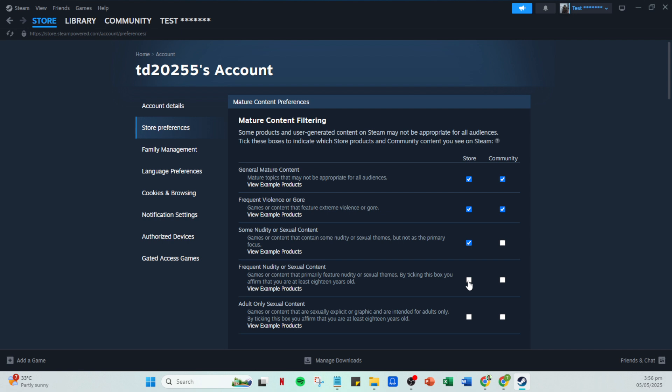And that's it. By managing these settings you've taken control of your Steam experience, ensuring it matches your comfort level and personal preferences. Keep in mind that you can always return to these settings and adjust them as needed if your preferences change over time.